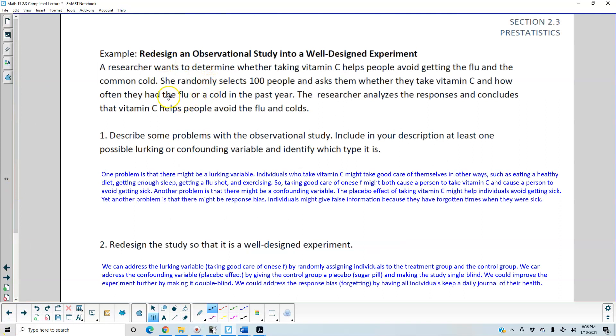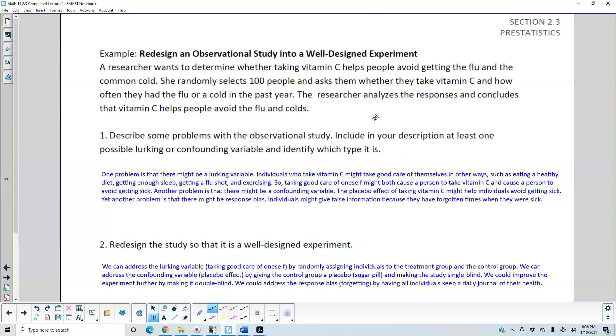Another example: Redesign an observational study into a well-designed experiment. A researcher wants to determine whether taking vitamin C helps people avoid getting the flu and the common cold. She randomly selects 100 people and asks them whether they take vitamin C and how often they had the flu or a cold in the past year. The researcher analyzes the responses and concludes that vitamin C helps people avoid the flu and colds.